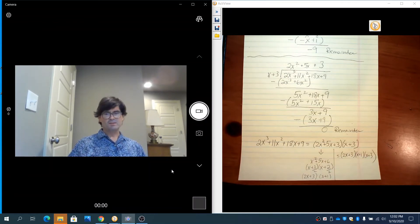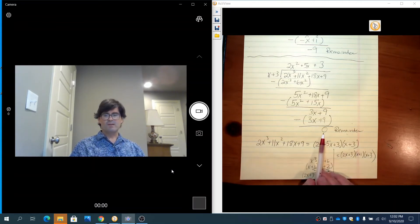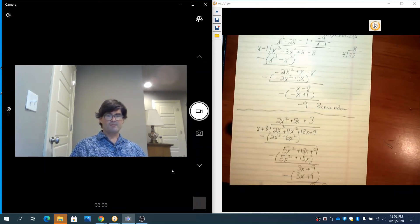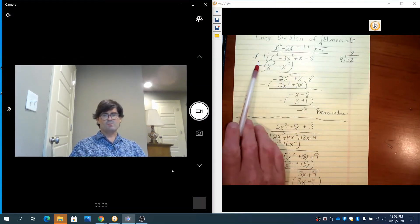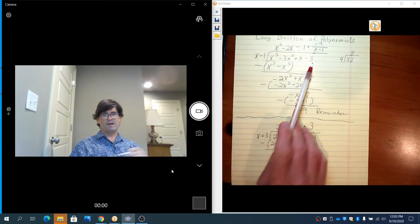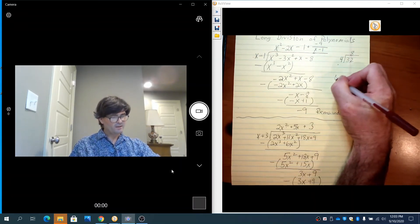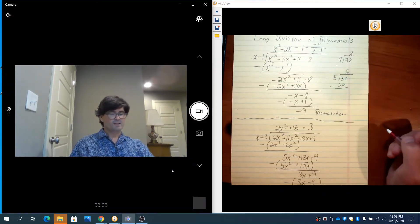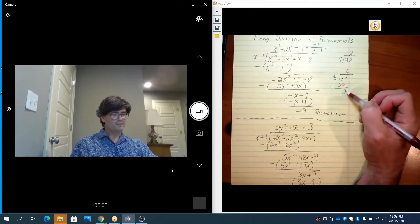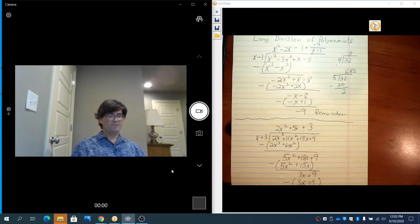The goal of long division of polynomials often ends in factoring completely. Since we had a cube, we factor down to all three linear terms. As long as you have a remainder of zero, you're on track to factoring. A non-zero remainder — like the negative 9 we had before — means x minus 1 is not a factor, just like 5 is not a factor of 32 because it leaves a remainder of 2.